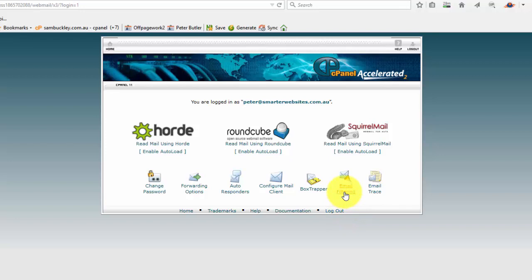I will do other video tutorials on tracing emails and Box Trapper. Now Box Trapper is another way to control spam email. It's a little radical in that when an account that has Box Trapper enabled receives an email, Box Trapper automatically